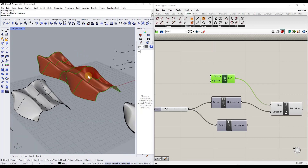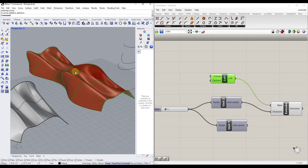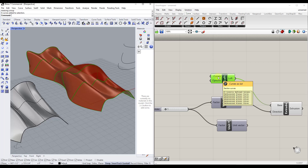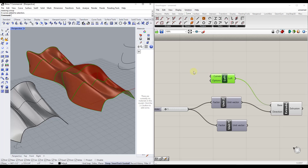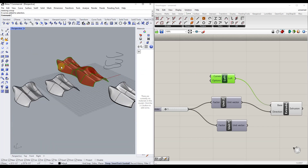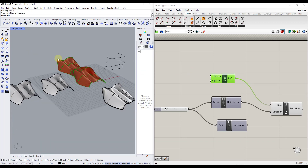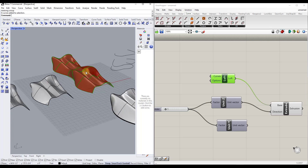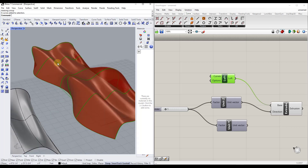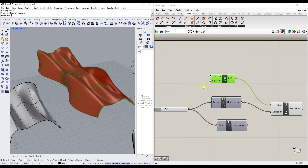One thing I think would be cool — and there may be a way to do this that I just don't know — is having the ability to reference a group of curves and plug that into the curves input here. There may be a node that does that; I honestly don't know. So if you know of a way to reference a group of curves so that adding something to the group automatically adds additional points, I would love to hear about it — let me know.